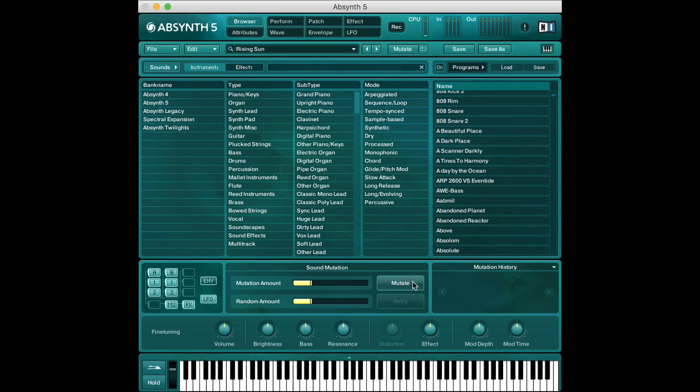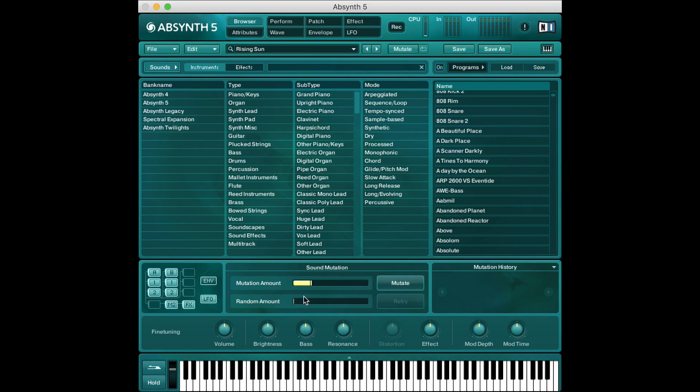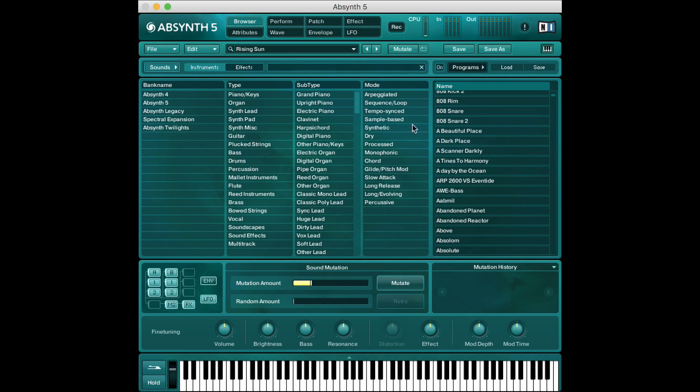So down here you see we have a mutate button and we have this mutation amount and random amount slider. I want to turn this random amount slider down for just a moment I'll explain what these are in a second. But how the sound is gonna mutate is dependent on which parameters we pick up here in this window up above.